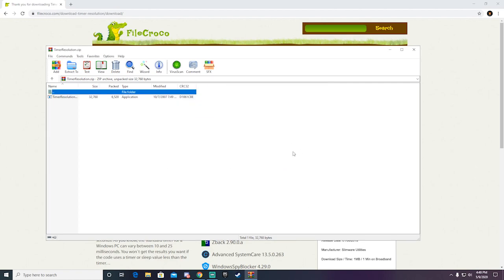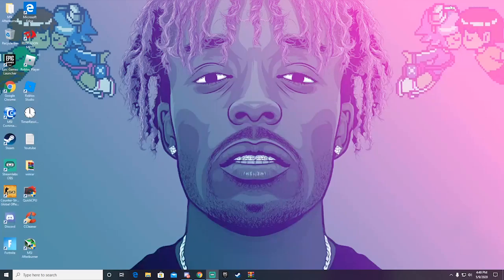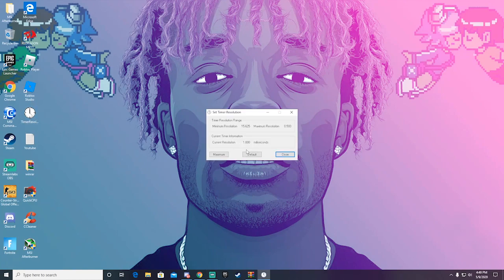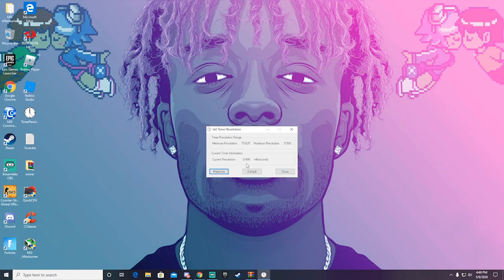After you've extracted it, it should look like this. Double click it and it should look like this. All you have to click is 'maximum' and it should lower your input delay. It was one millisecond for me, now at 0.5.